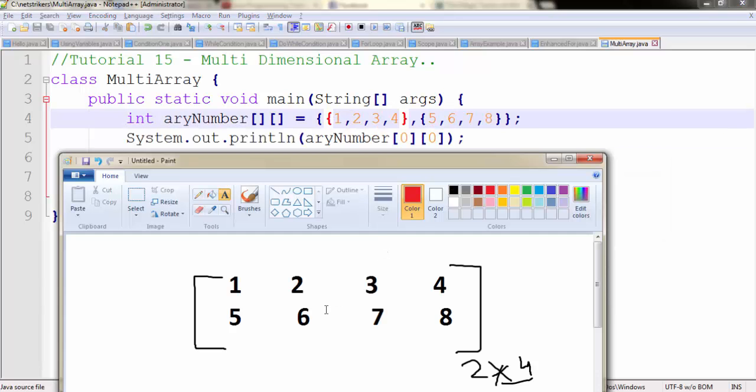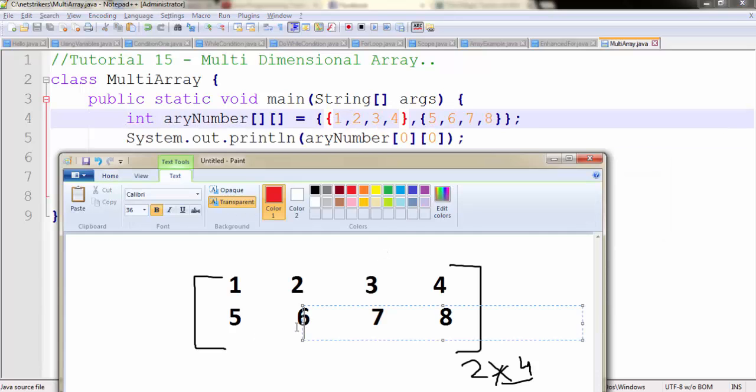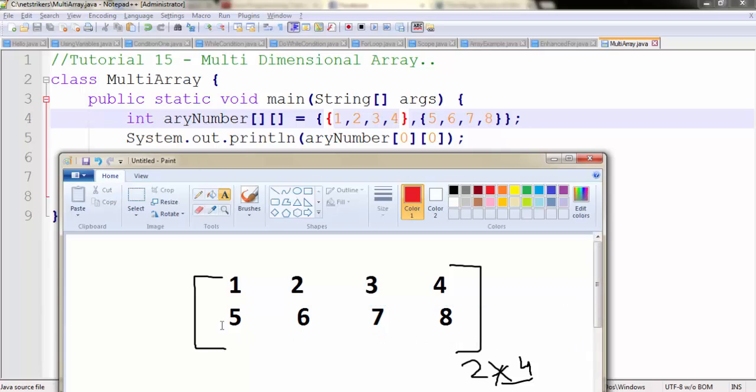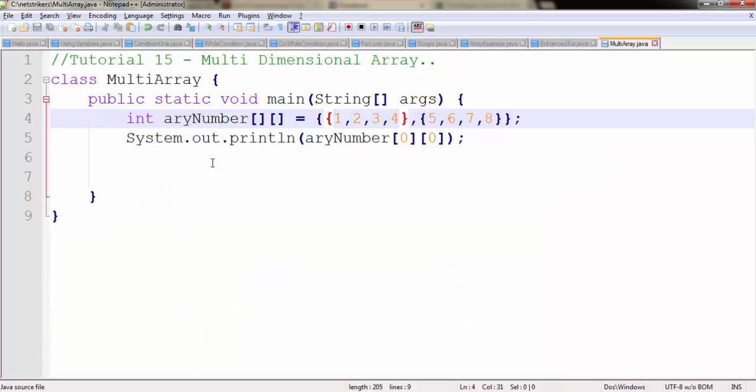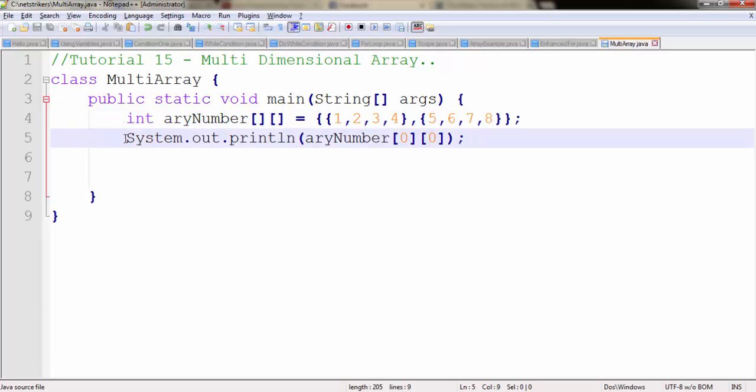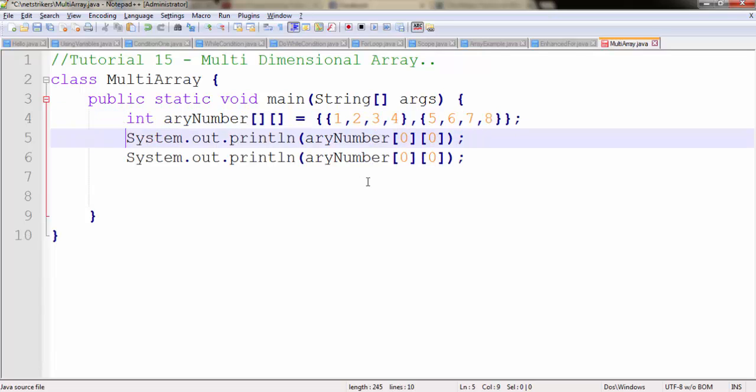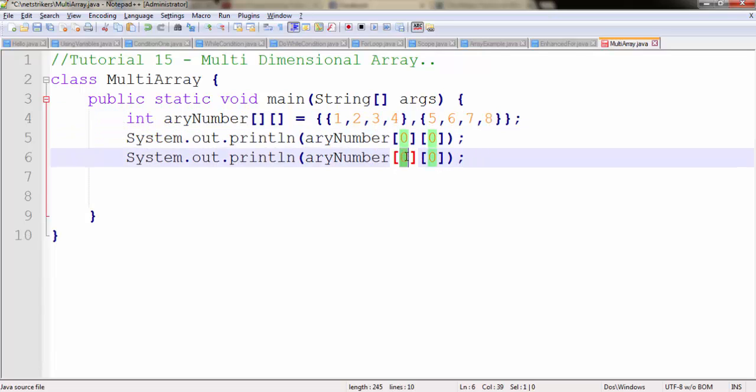Similarly, if I want to print the 6, I need to type 1, 1. Let me just copy this line. I need to write 1, 1.